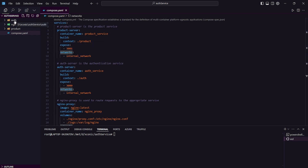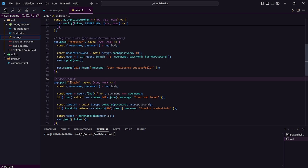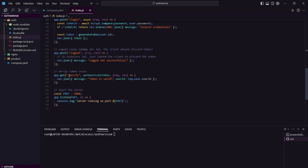First, we have three services. The first one is Nginx, which is working as our reverse proxy and API gateway. There is an auth service that handles all of the requests related to authentication. Inside our auth service, we can see that we have a login route, a register route, and a verify route. What this verify route does is check if the JWT token is valid or not. If it's validated, then the request is authorized. Otherwise, it's not.